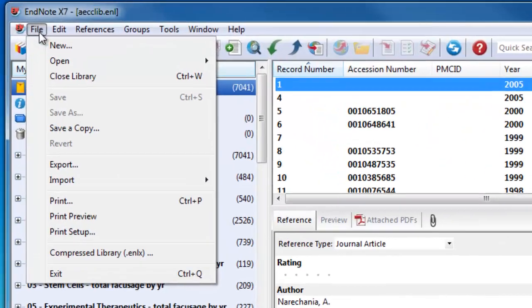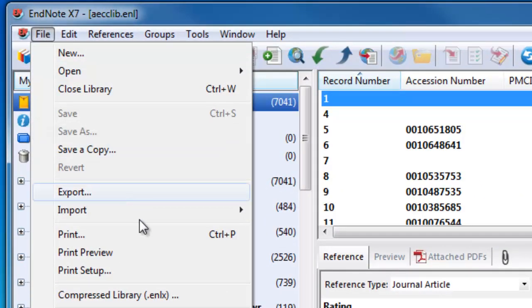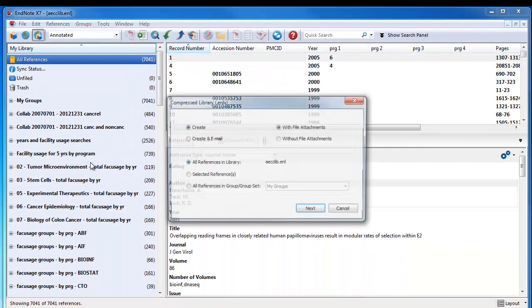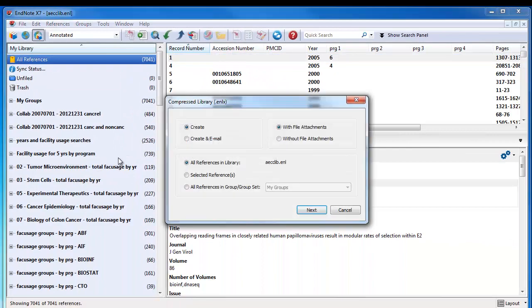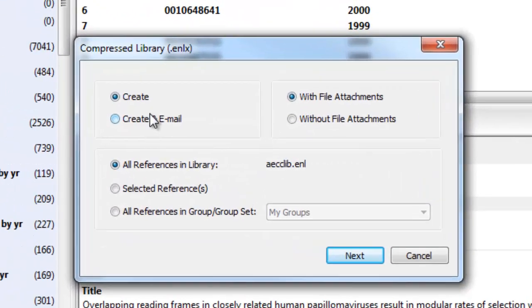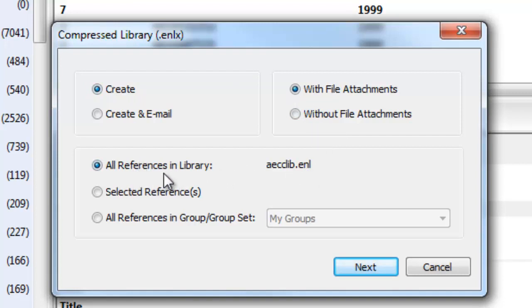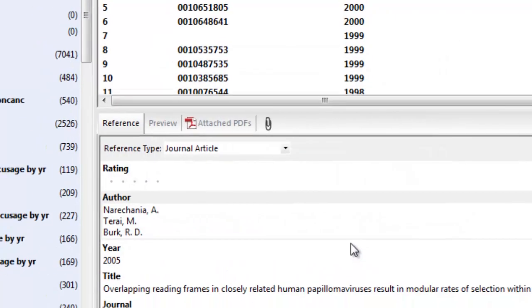Go to File and Compress Library. Make sure you're using the same options here, although your reference library will probably have a different name. Click Next.